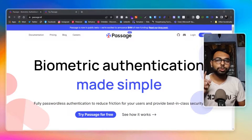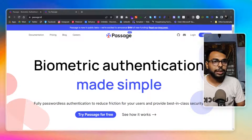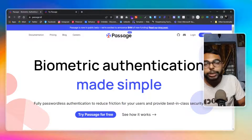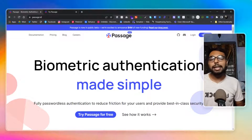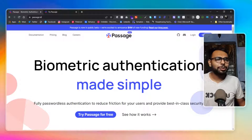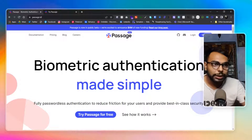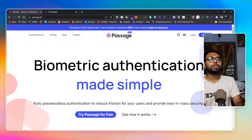Today we have Passage. It's currently in beta mode and it's not totally free, but it has a generous free tier. Let's see what it actually does.